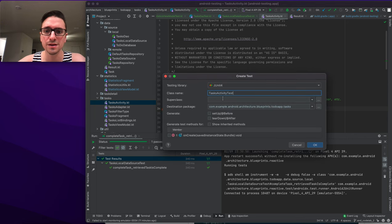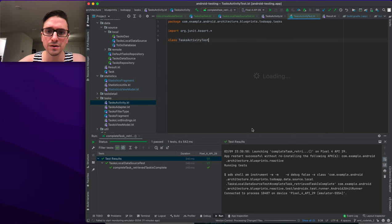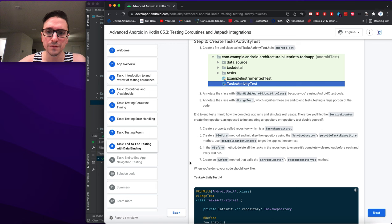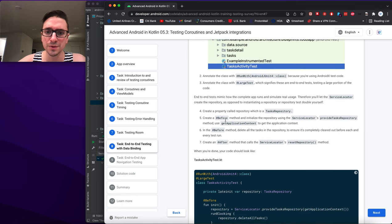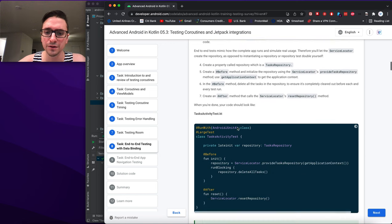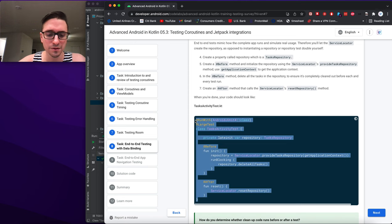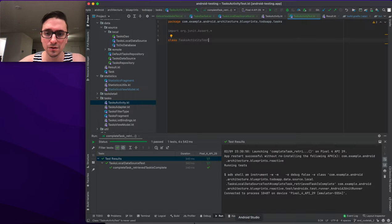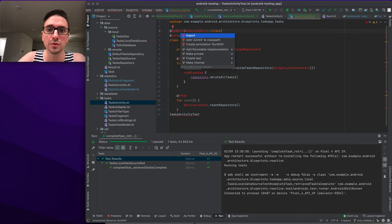Step two: create TasksActivityTest. We generate the test for TasksActivity, placing it in the androidTest source set.